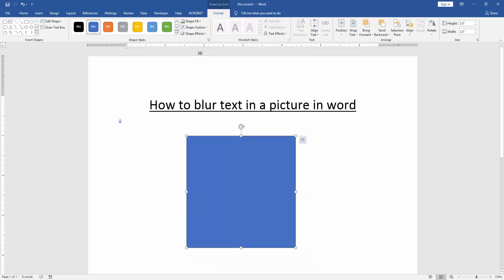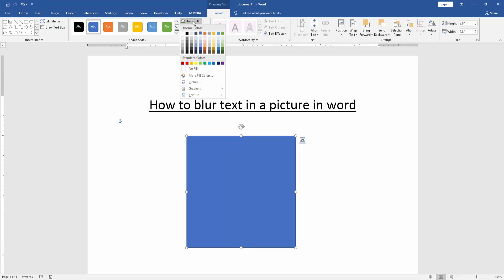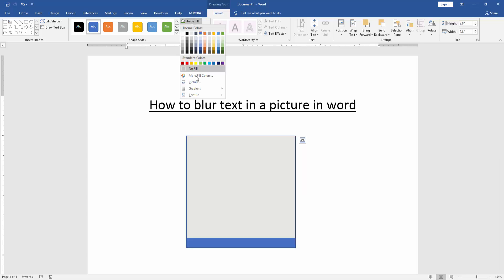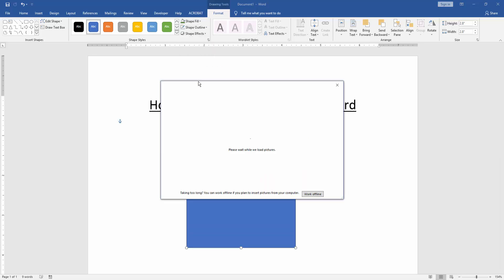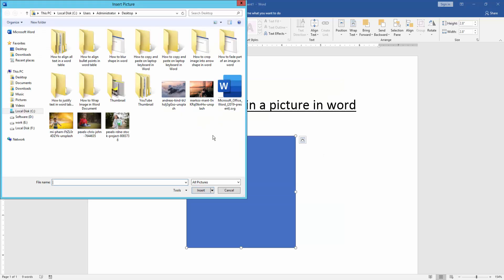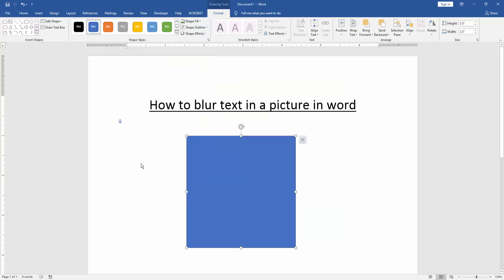Then we go to the Format menu and click Shape Fill option. Then choose Picture and import a picture from our file. Now I import this picture and click Insert.